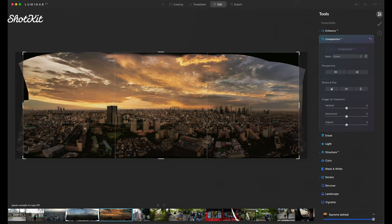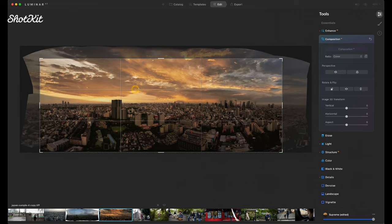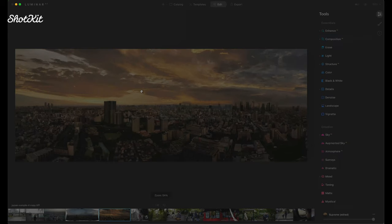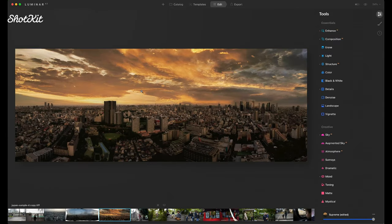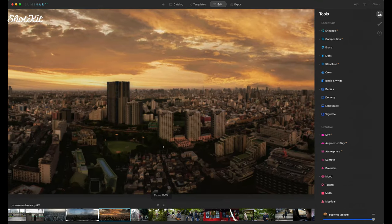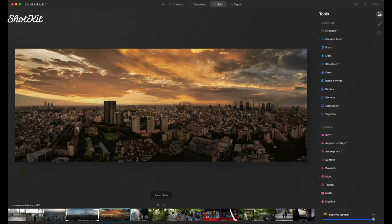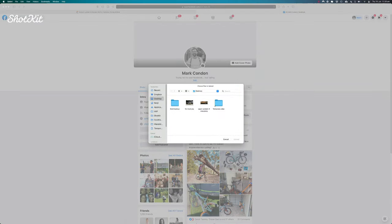The final thing I need to do — because this was a stitched shot — is some cropping. Going out of the sky panel into composition, I choose the ratio. I want this as a Facebook cover photo, so I go down to Facebook cover, the dimensions change to suit Facebook, and I drag in the handles to crop out any black areas. There's the final image — a quick before and after — pretty phenomenal. I'll just go to export, click save to disk, and we're done.